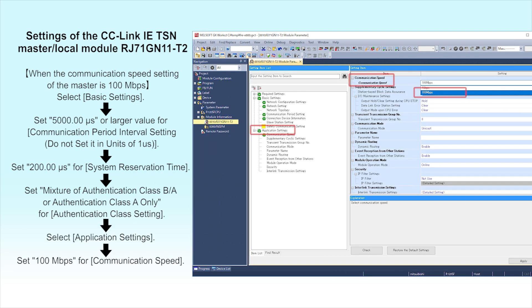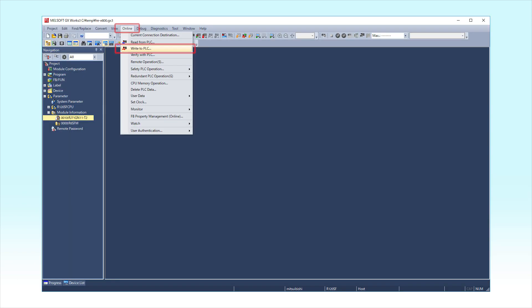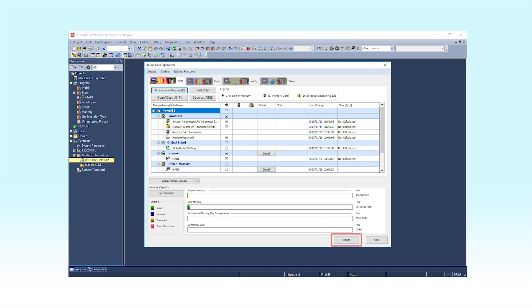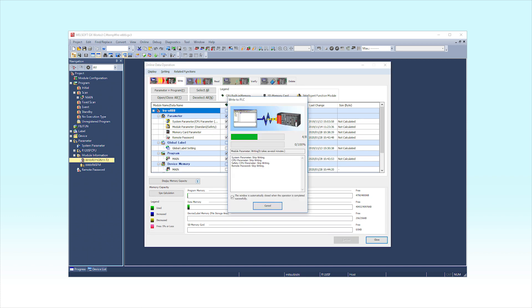This completes the setting process. To initiate writing to the programmable controller, click Online and then Write to PLC. Next, click the Execute button.